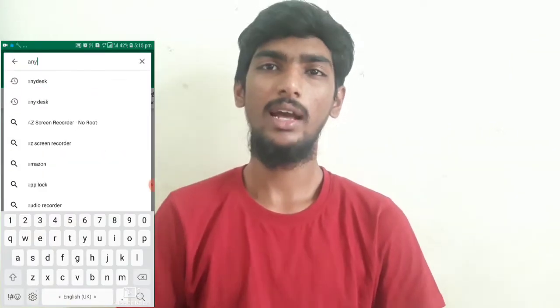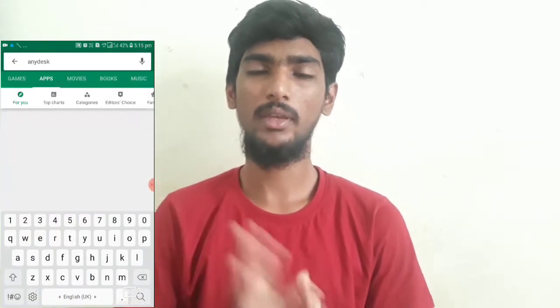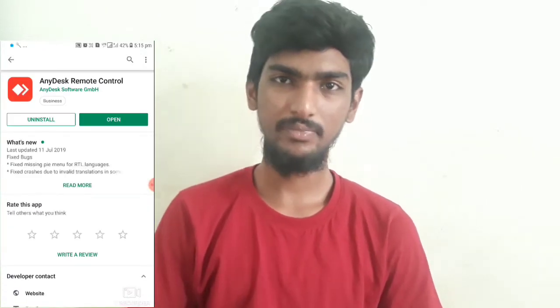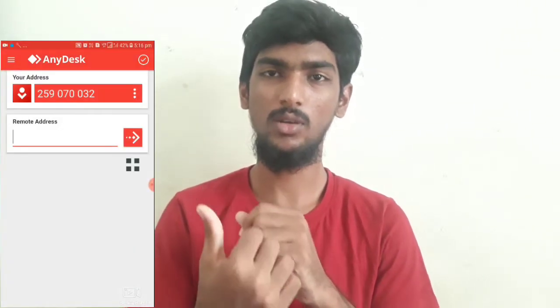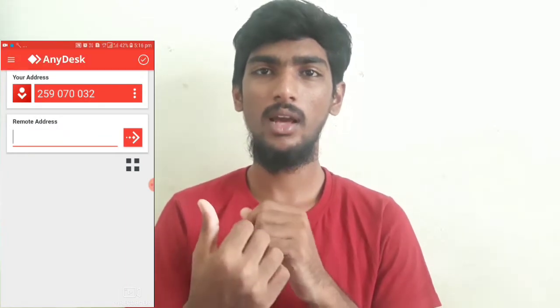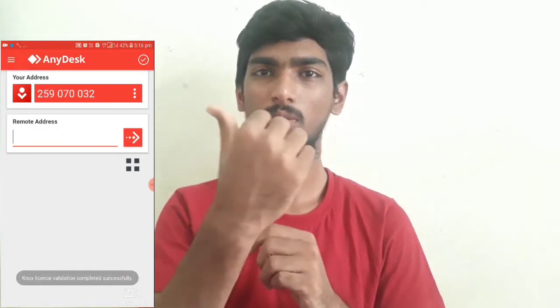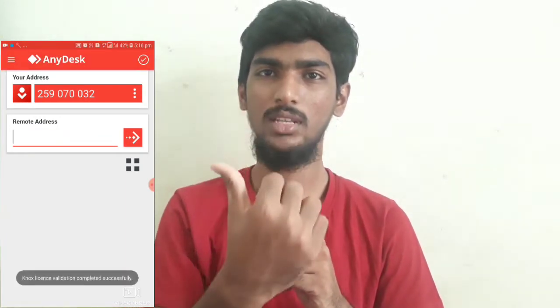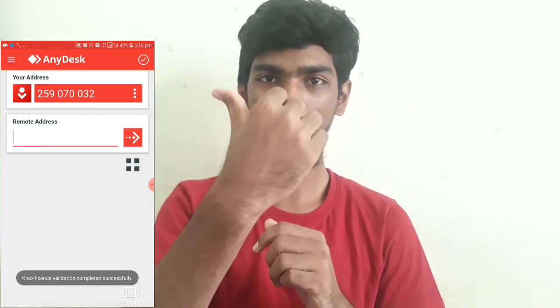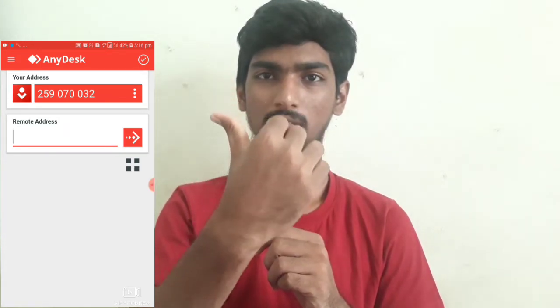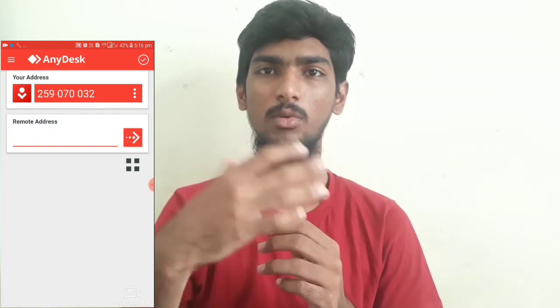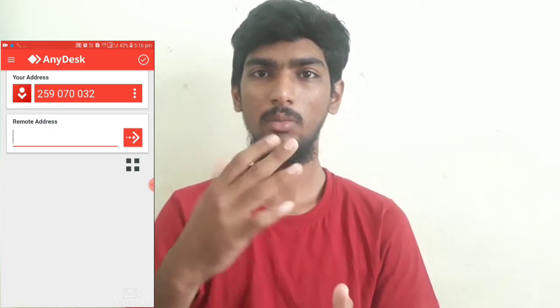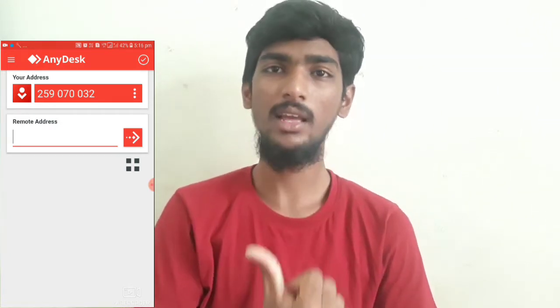You will find the app highlighted in red color. Download it and open the app. Once you open it, this screen will appear and you can get a number on the screen. You can open all the mobiles and control the app and install it on your mobile.